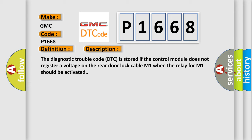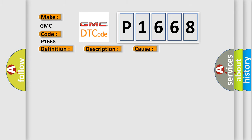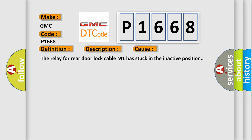This diagnostic error occurs most often in these cases: The relay for rear door lock cable M1 has stuck in the inactive position.